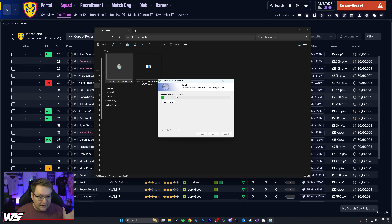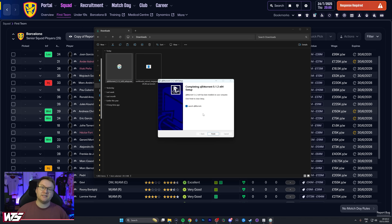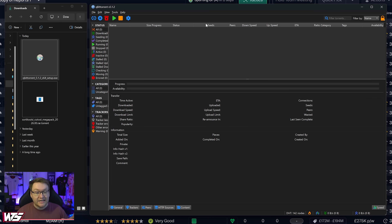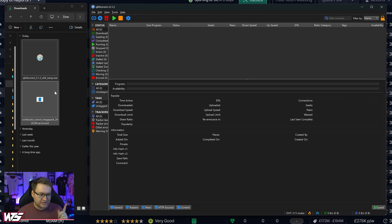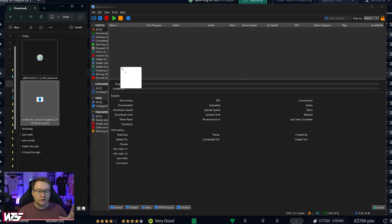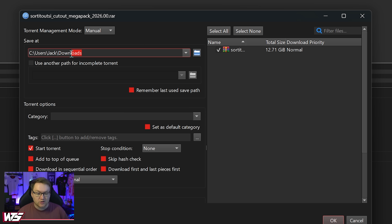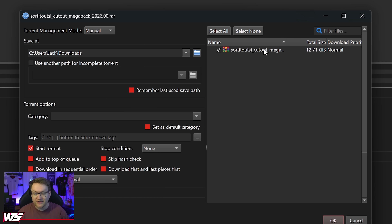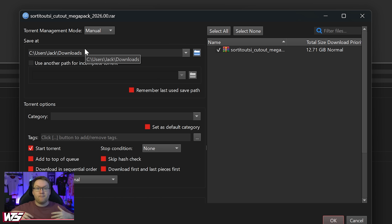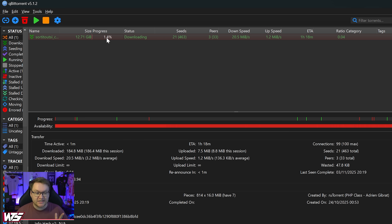Hit Install and let it do its thing. Once it's installed, qBittorrent can look a little bit intimidating, but we don't need to worry much about it. All you need to do is go to your downloads folder, take your .torrent file downloaded from Sort It Out SI, drag and drop it in, then select where you want to download the file to. You'll know you've done it correctly because it will show the file we're downloading and that it is 12.71 gigabytes. This will now download that big 12-gigabyte pack of all the different player faces, estimated at under an hour.